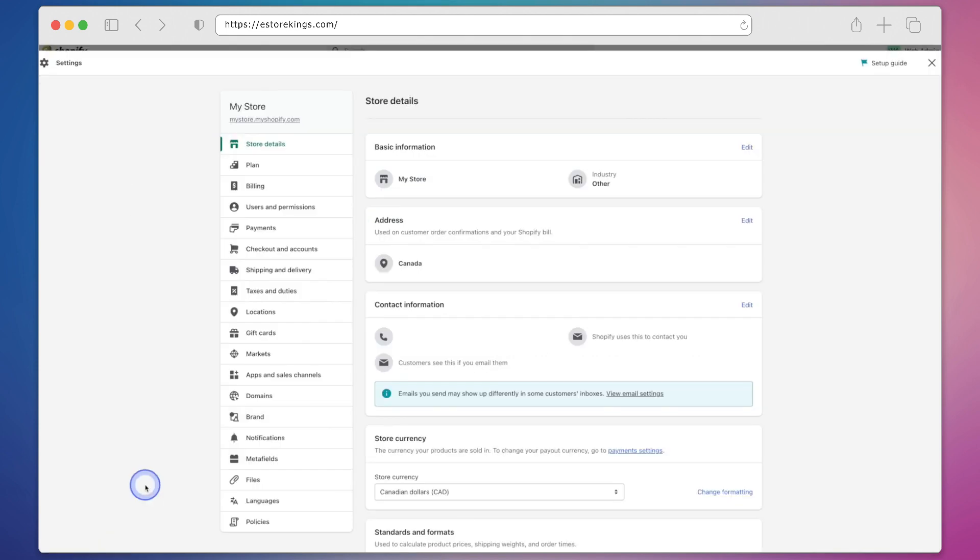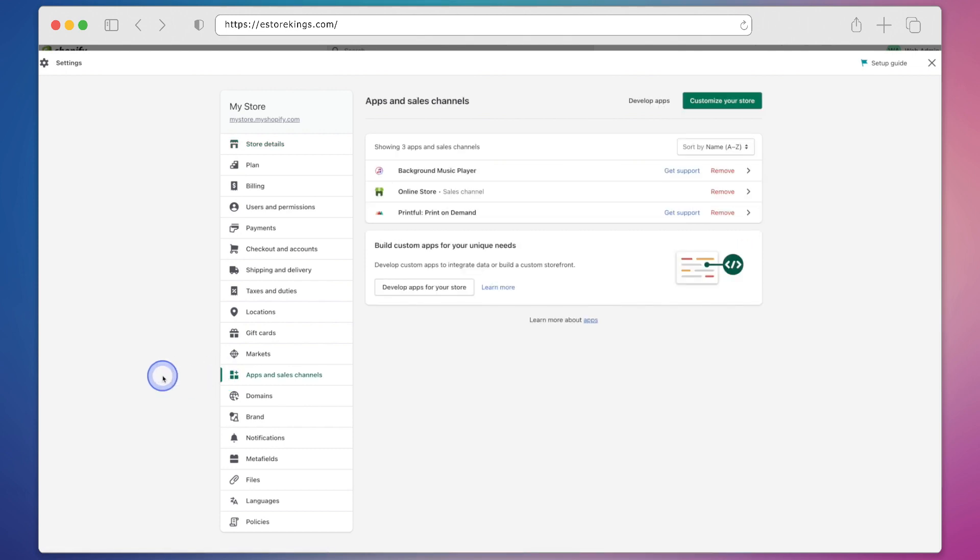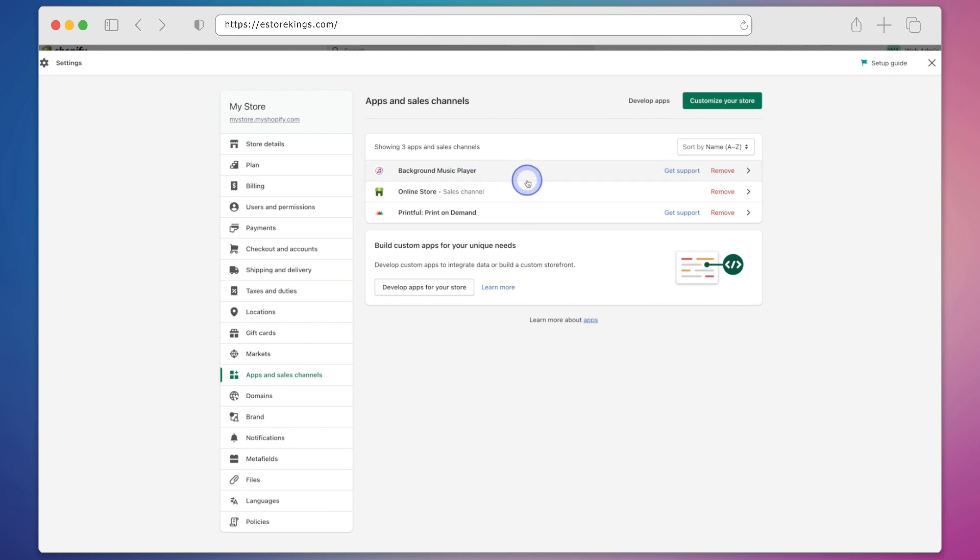Once you're in settings go ahead and click on apps and sales channels. Over here on the right hand side you will see the different apps that you currently have installed so if we'd like to remove the background music player app we can simply hit remove.